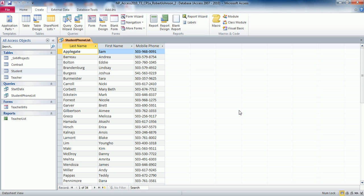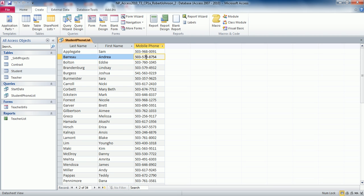The query should automatically run and show you a list of 34 students — you can see at the bottom record number one of 34, confirming the query did work. Now in the results of the Student Phone List, change the phone number for Andrea to 503-579-2271. Find Andrea — that's the second record — and change it to 503-579-2277, changing the last four digits of that number. Click the disk icon to save it and close the query.